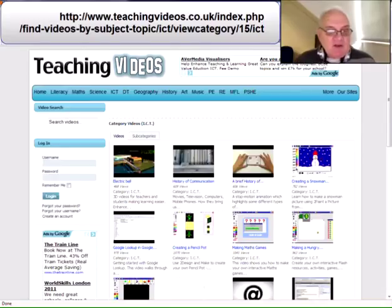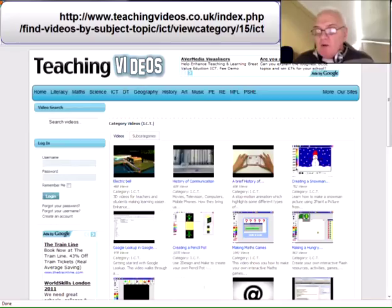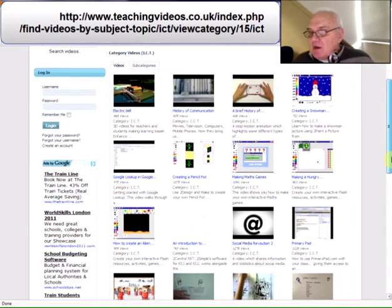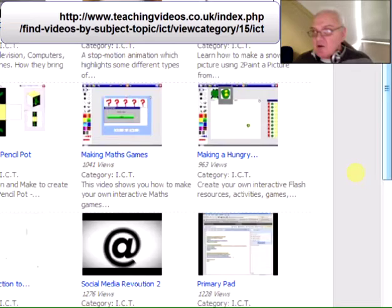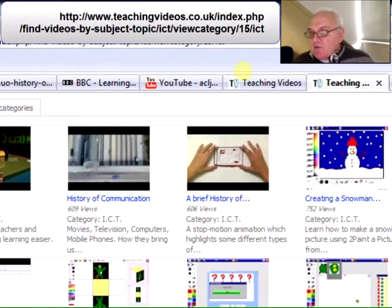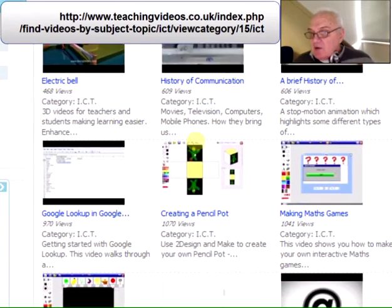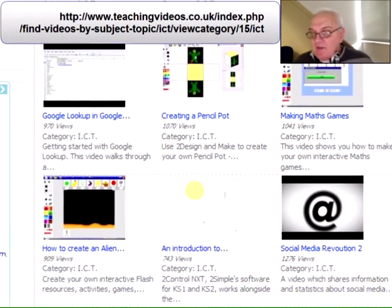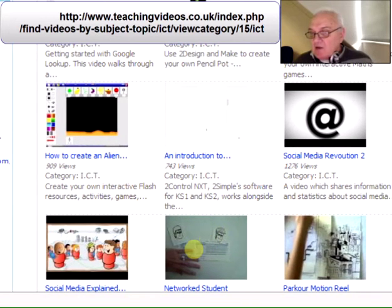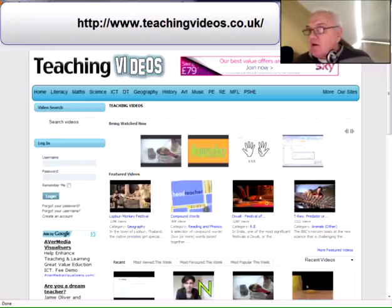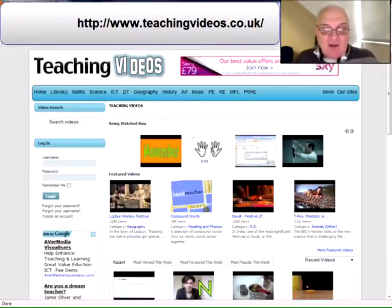The next one is Teaching Videos. There are so many vidcasts in Teaching Video — this is just the ICT section. You'll see there are a number of clips here including history of communication, creating a pencil pot, Google look-up, making maths games, etc. The other page here is in fact the Teaching Videos homepage.